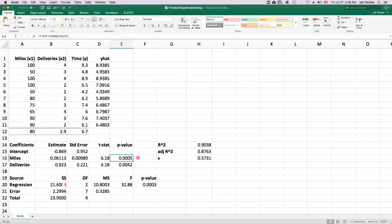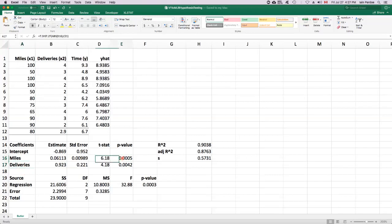But there's an important caveat here, and that is this test that we just did is assuming that deliveries is held constant. So what the implication of that is this p-value here tells us that there is an association between time and miles, a linear association between time and miles, as long as we keep in mind that deliveries is in the model and we're thinking of it being held constant while we think about the association between miles and time.